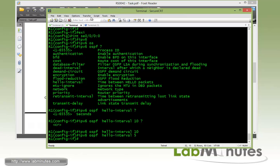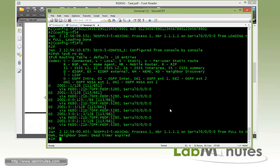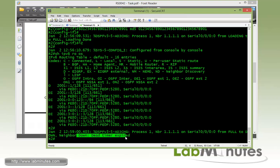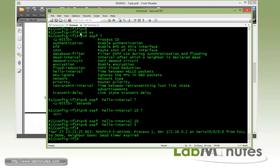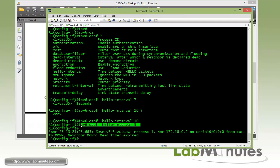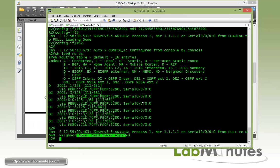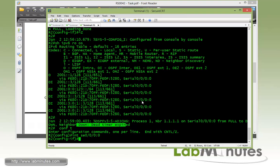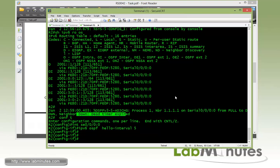We have a log message on R2. You can see the adjacency went down between R2 and R1 because the dead time expired. This is because in OSPF, the neighbors don't like if they have the hello interval mismatch. We need to have that both set identically on both sides. Now that we just changed the hello interval to 5 on R1, we also need to hop onto R2 and change that to match as well. Hello interval 5.